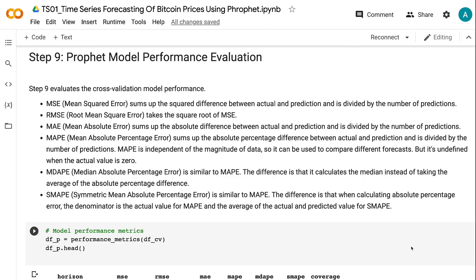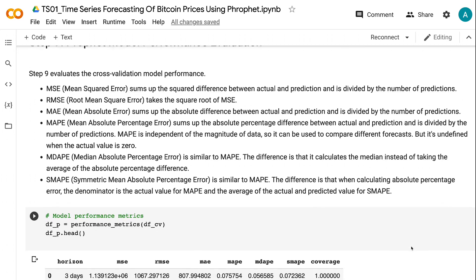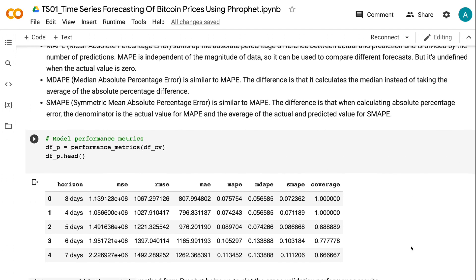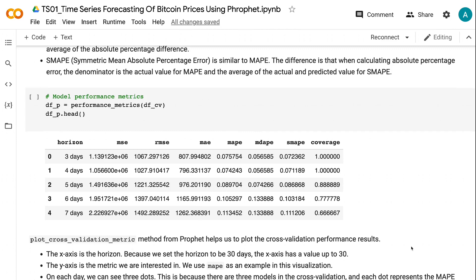However, MAPE is undefined when the actual value is zero. MDAPE is similar to MAPE, but it calculates the median instead of taking the average of the absolute percentage difference. SMAPE is also similar to MAPE, but when calculating the absolute percentage error, the denominator is the actual value for MAPE and the average of the actual and predicted value for SMAPE. The plot_cross_validation_metric method from Prophet helps us plot the cross-validation performance results.